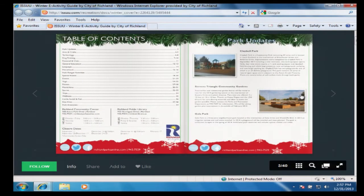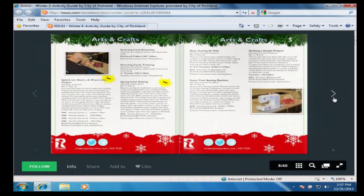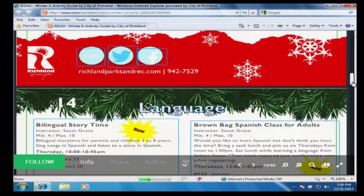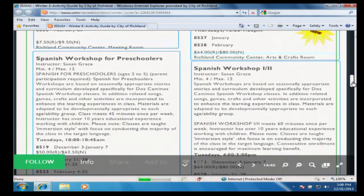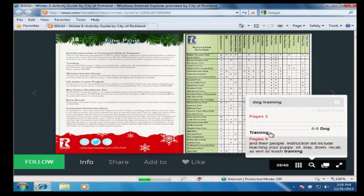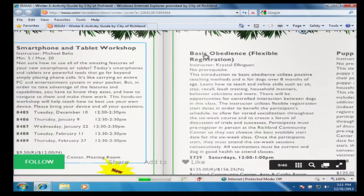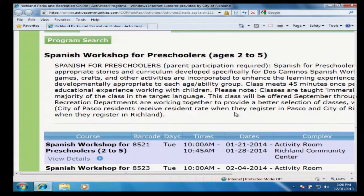The guide is browser based — no plugins or special software is required. Here you can find out about the latest class or event, read about parks projects, or check out the amenities that each of our parks offers.